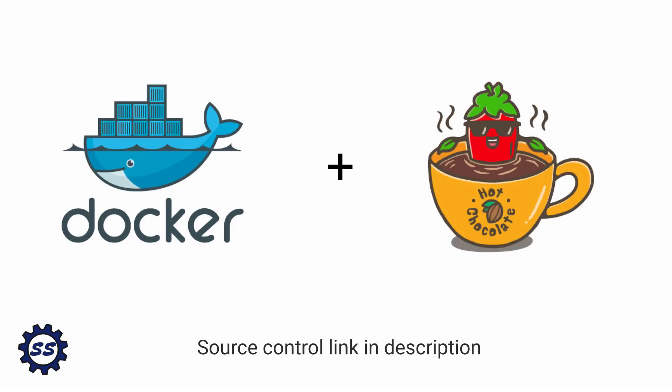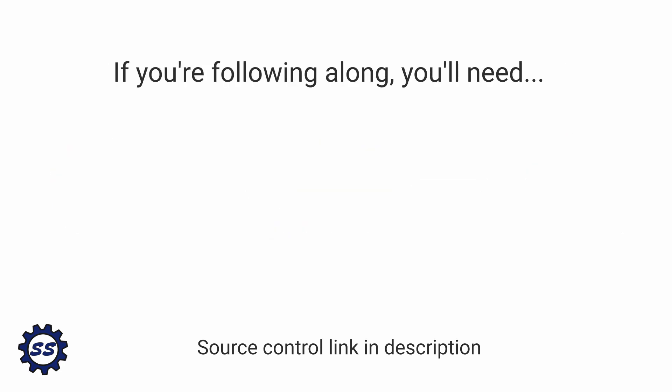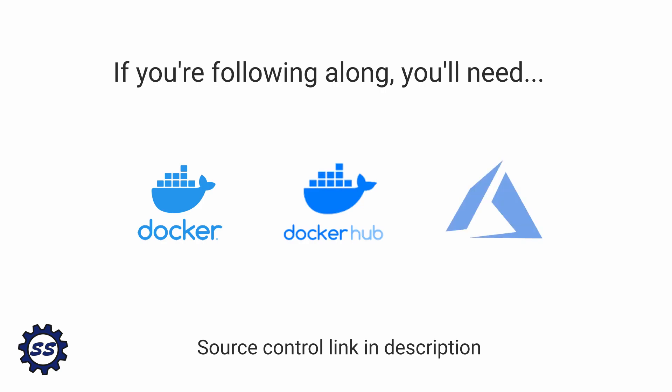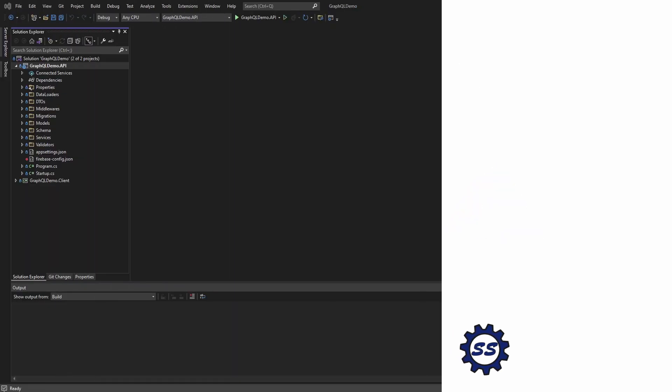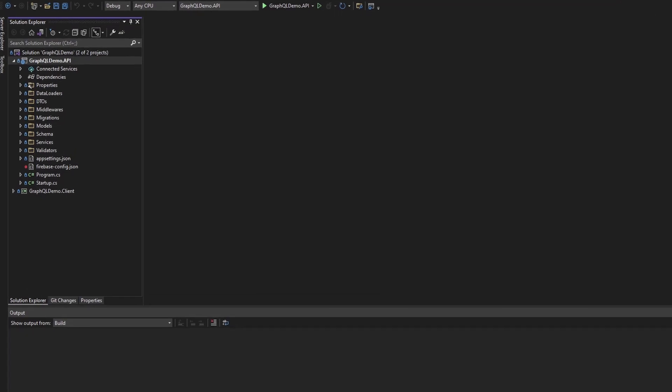Alrighty, next up I want to demonstrate how to deploy our GraphQL API with Hot Chocolate via Docker. Ultimately, what I want to do is build a Docker image for our application and then run that Docker image in a container in the cloud. I will preface by saying that if you're following along, you are going to need Docker Desktop installed on your computer, a Docker Hub account, as well as an Azure account. So what are we waiting for? Let's hop right into this.